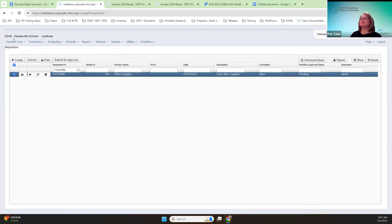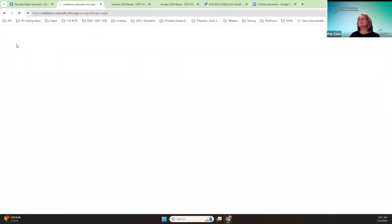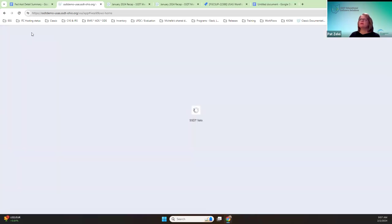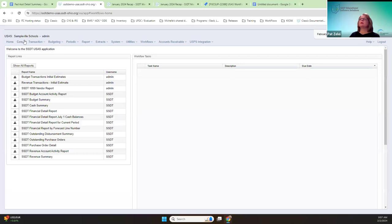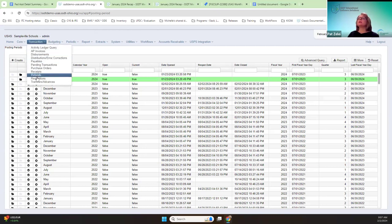Let me show you the posting periods. Only February and March are open. So if I submit that requisition — the admin user in this demo does not have a group chain assigned to them, so they cannot submit the requisition.